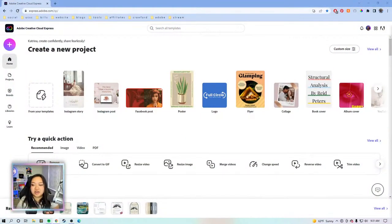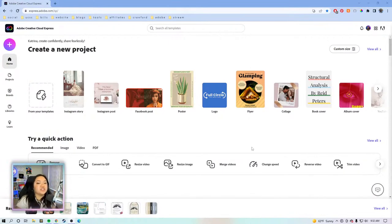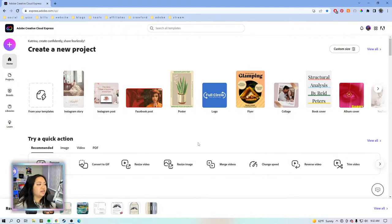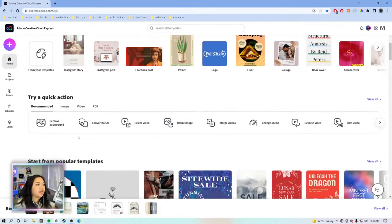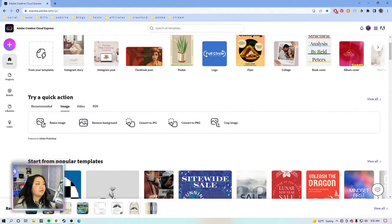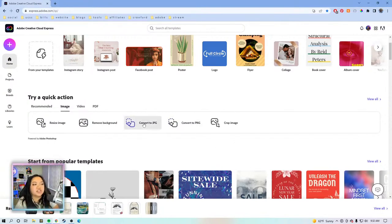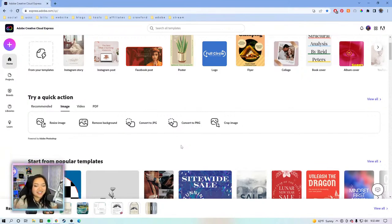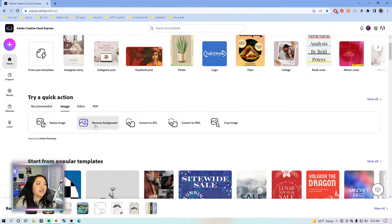Here we are on the Creative Cloud Express homepage where we always start. Today we're going to start off with quick actions because they're super easy to get through and explain. On the homepage, we have all the quick actions here, but if you click on the image tab, we have resize image, remove background, convert to JPG, convert to PNG, and crop image. For today, we're going to skip the convert to JPG and convert to PNG — you're just uploading a file and it converts to the other format, not much to show. So we're going to focus on crop image, resize, and remove background.